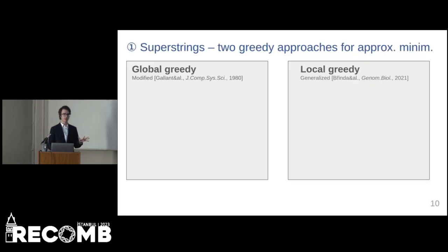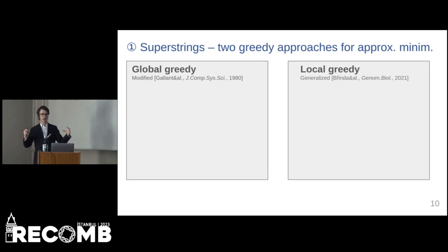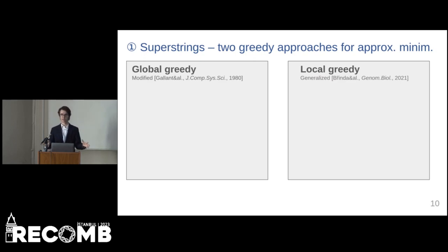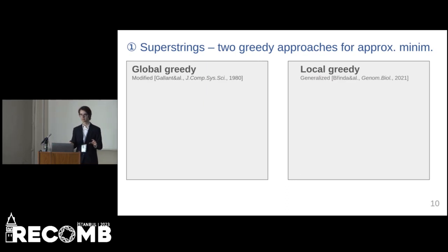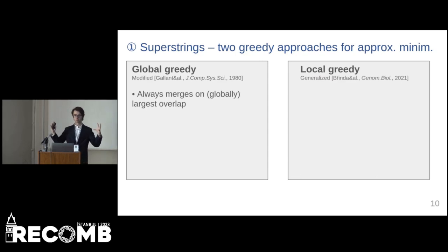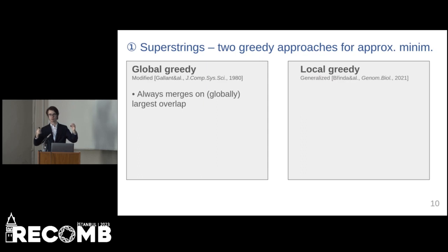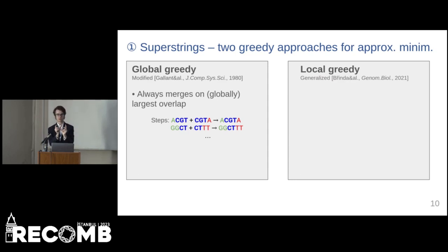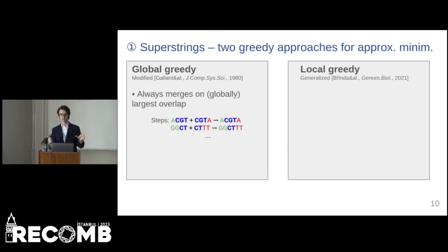In the first step, we optimized the superstring and proposed two different approaches. One is a global algorithm, which is a modified version of the heavily studied greedy algorithm for computing approximated shortest superstrings. The other is a local algorithm, which is a generalized version of the greedy approach for computing simplitigs. In the global algorithm, we always look at the global graph and merge based on the largest overlap — in each step, we pick the two k-mers that overlap the most and merge them, repeating until we arrive at a single superstring.